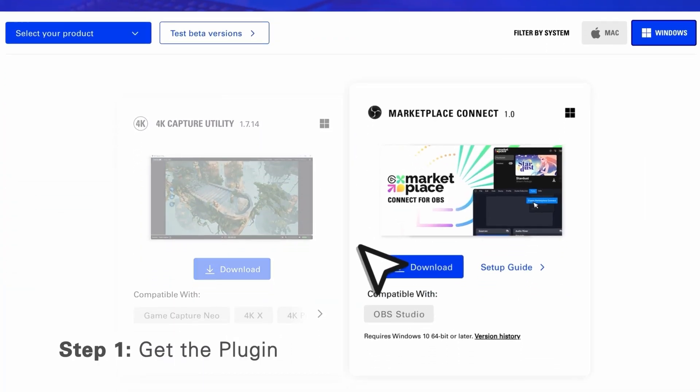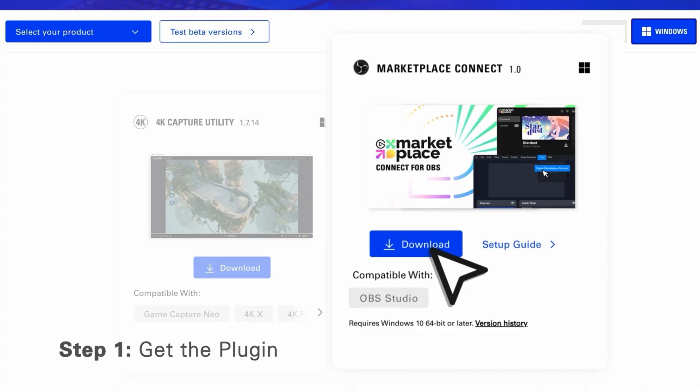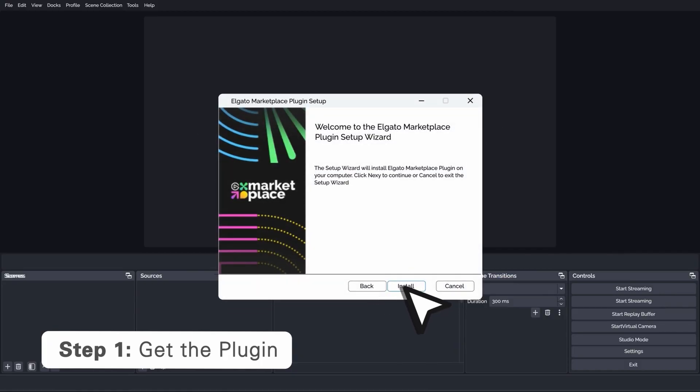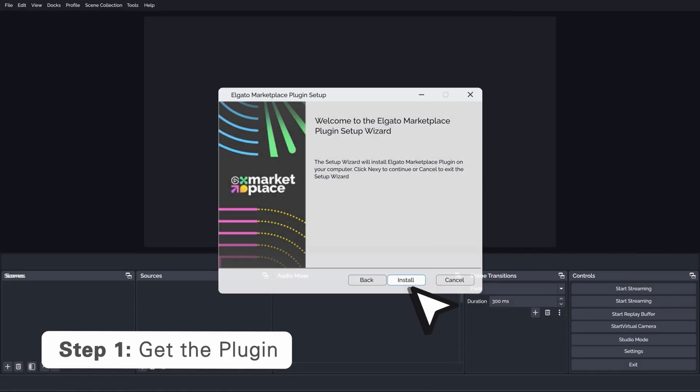Thanks, Jared. To get started, download Marketplace Connect from Elgato.com today.